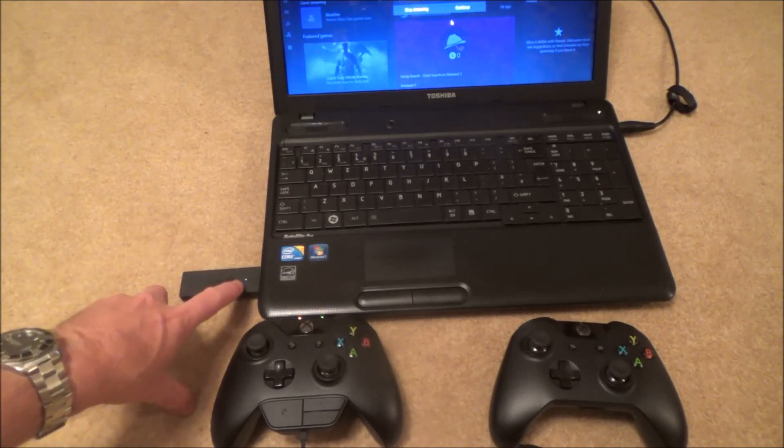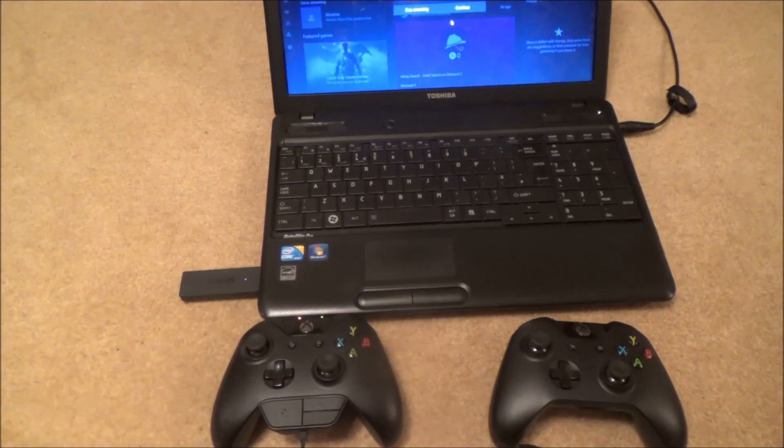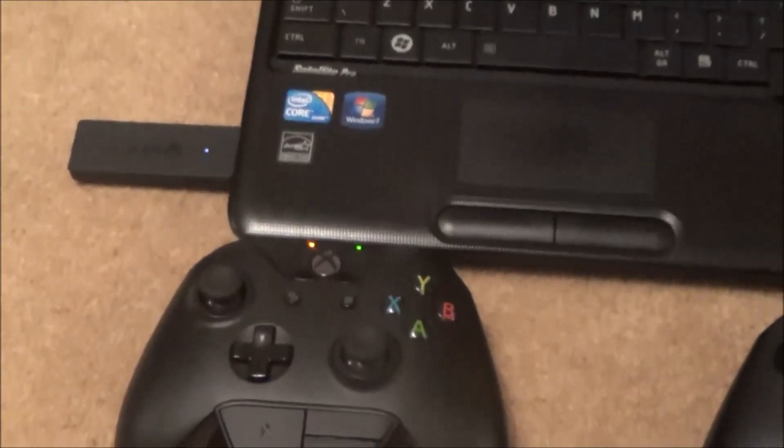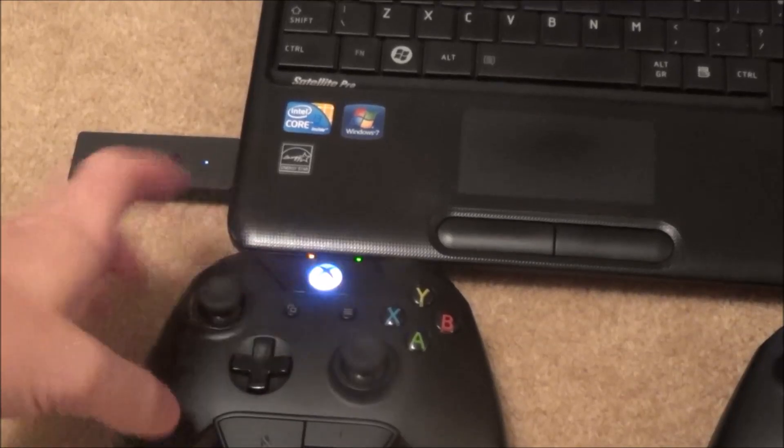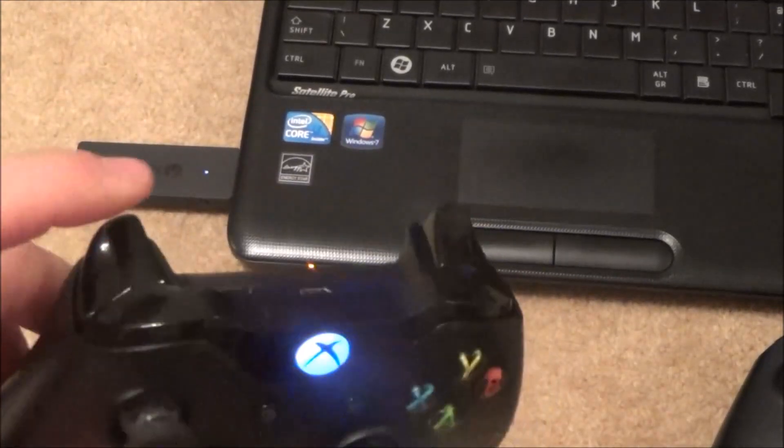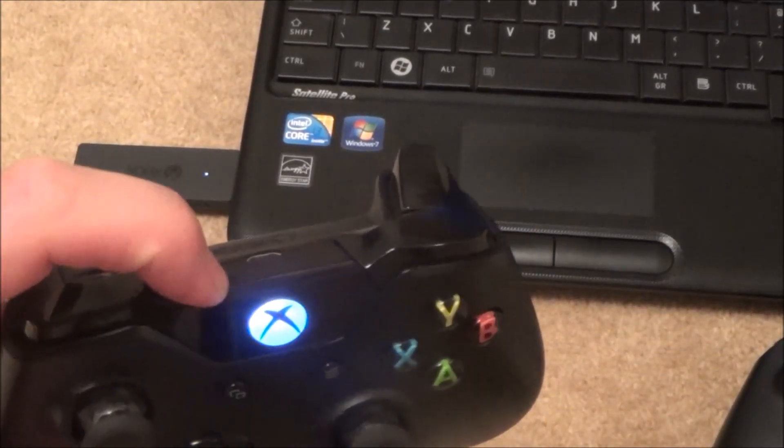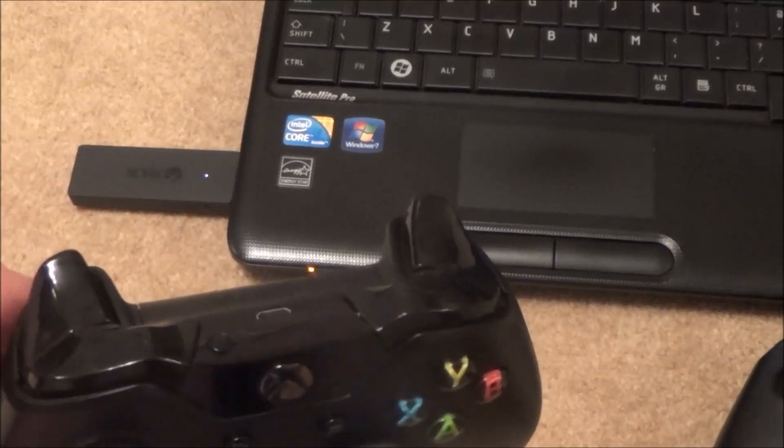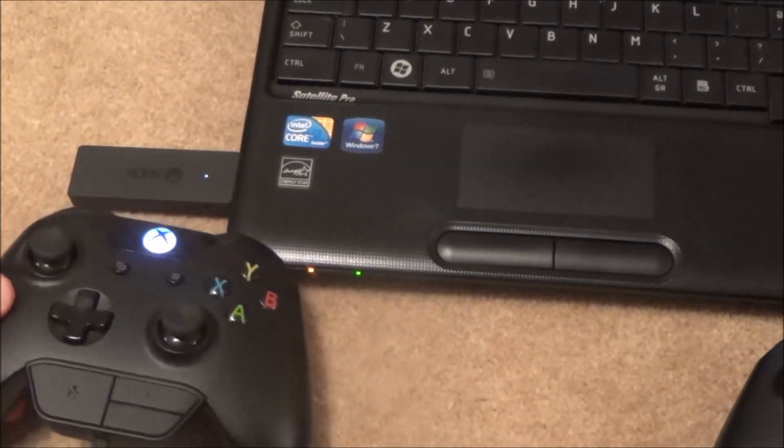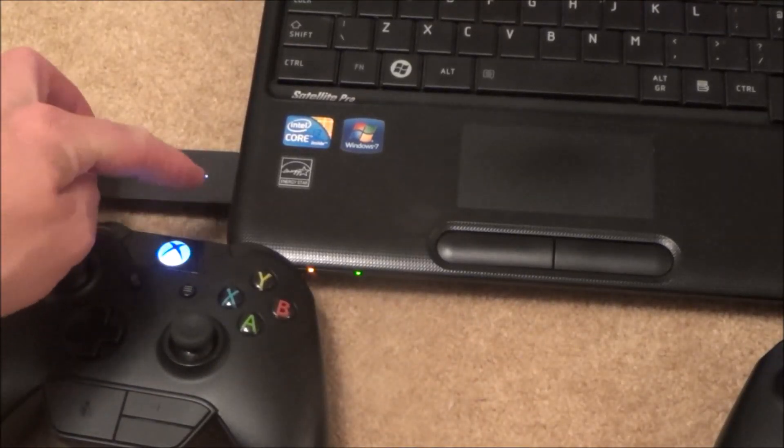So press and hold the bind button and then that light will start flashing there. Then turn on your controller and just like your Xbox One hit the bind button up the top here and then that will bind. There we go, that's binded already to that one.